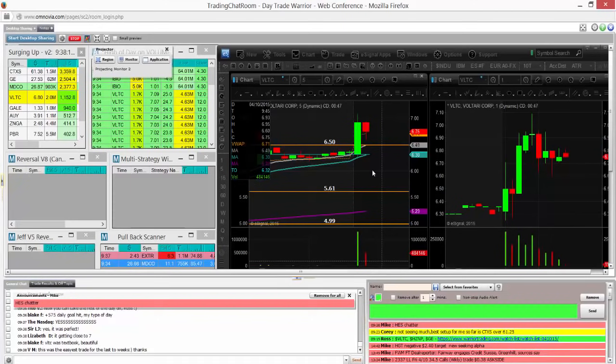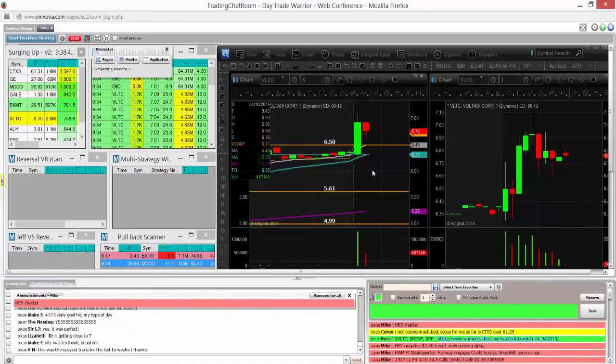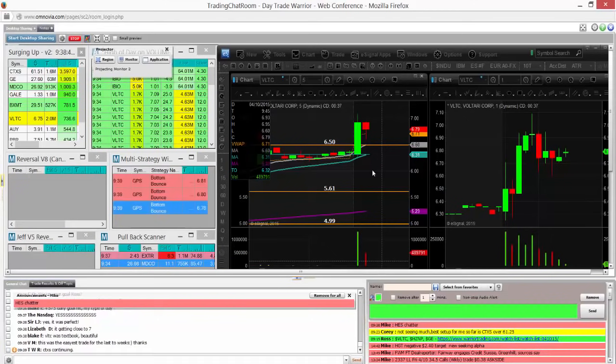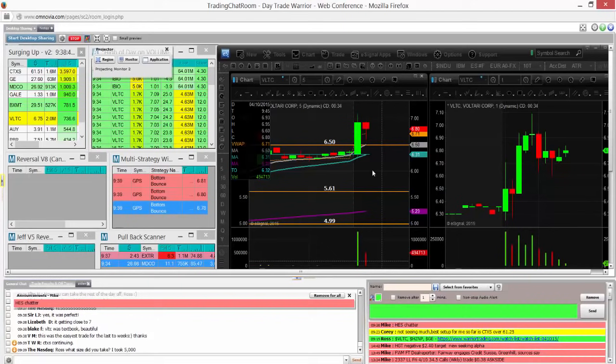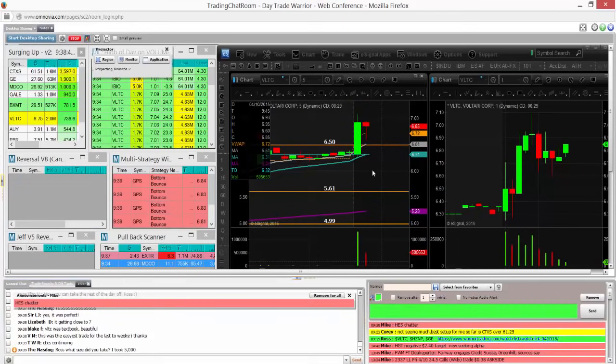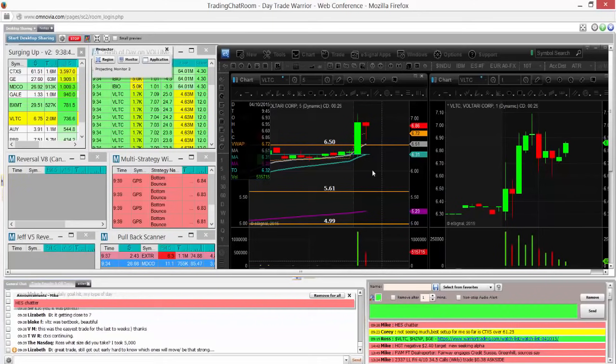So I didn't do a 10,000 share position. It was a nice trade, but I didn't get that huge winner that I might have gotten if this was a fresh breakout. But I am still watching this for a move over $7. I think it's still in play.